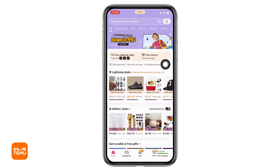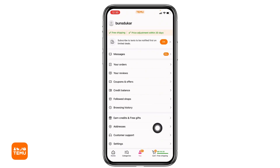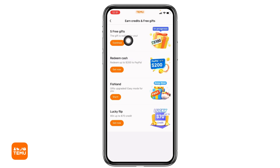You will land on this kind of page. At the bottom you will find different options. Head towards the option of 'You' over here. You will find different options — go to the option of 'Credits and Free Gifts' and open it.